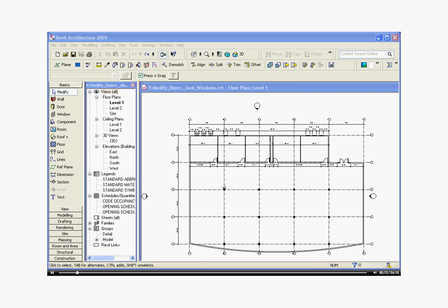The second is to change its parameters. These are things like its dimensions, the material it's made out of, or its finish. And the third and the most complicated way to modify a family is to actually edit the family itself, and then you can change anything about its geometry and you can customize it to look exactly the way you want it to look.